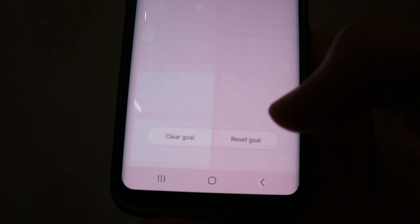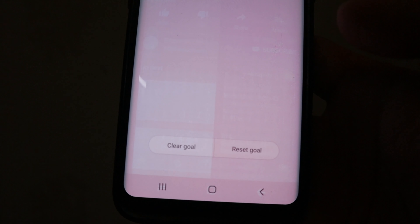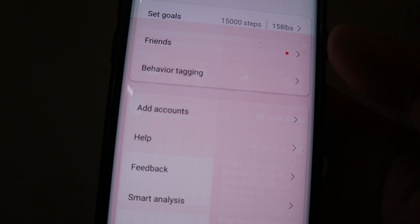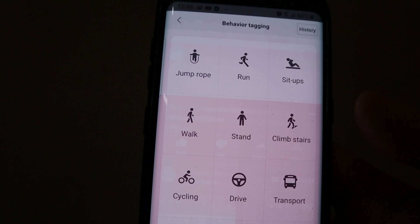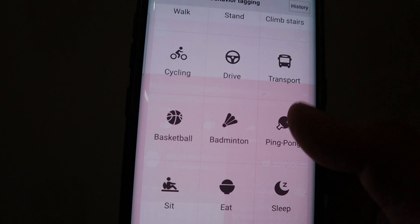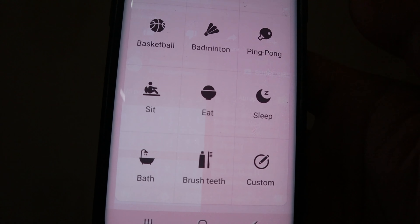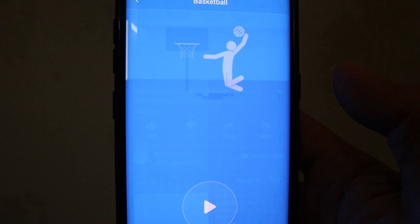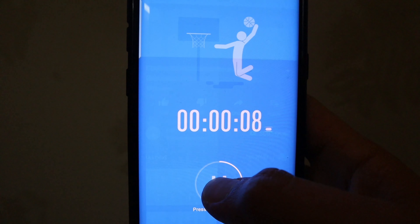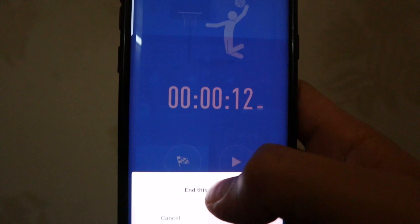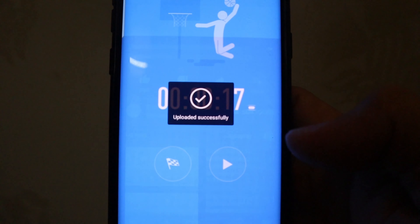Weight goal: 158 pounds. Pwede nyo rin siyang i-clear or reset goal, pwede nyo rin syang ibahin kung ano talaga yung weight nyo. Meron ding behavior tagging — pwede ka mag-jump rope, run, sit-ups, walk, stand, climb stairs, cycling, drive, transport, basketball, badminton, ping pong, sit, eat, sleep, bath, brush, custom. Meron history — pwede mo siyang ilagay, example may lalaro ko ng basketball. So let's play it — 3, 2, 1. Stop natin: press and hold. Pwede natin siyang continue — press and hold ulit. Pwede natin siyang end this session — uploaded successfully na.